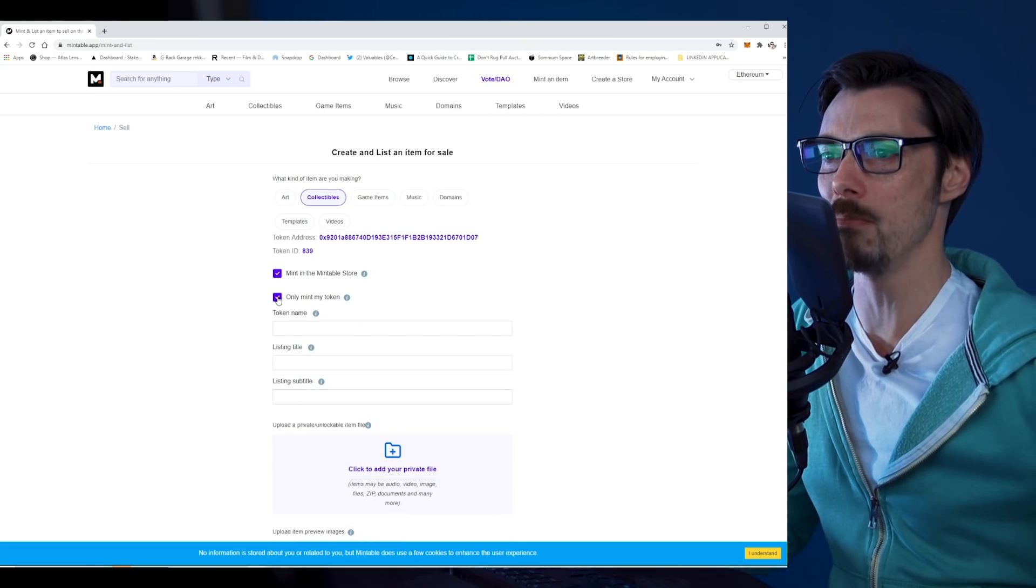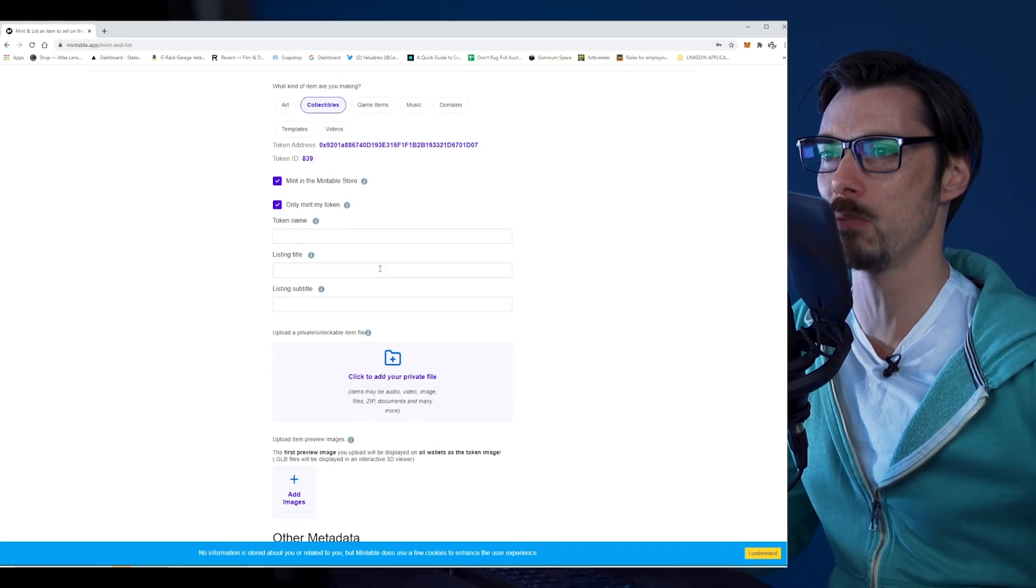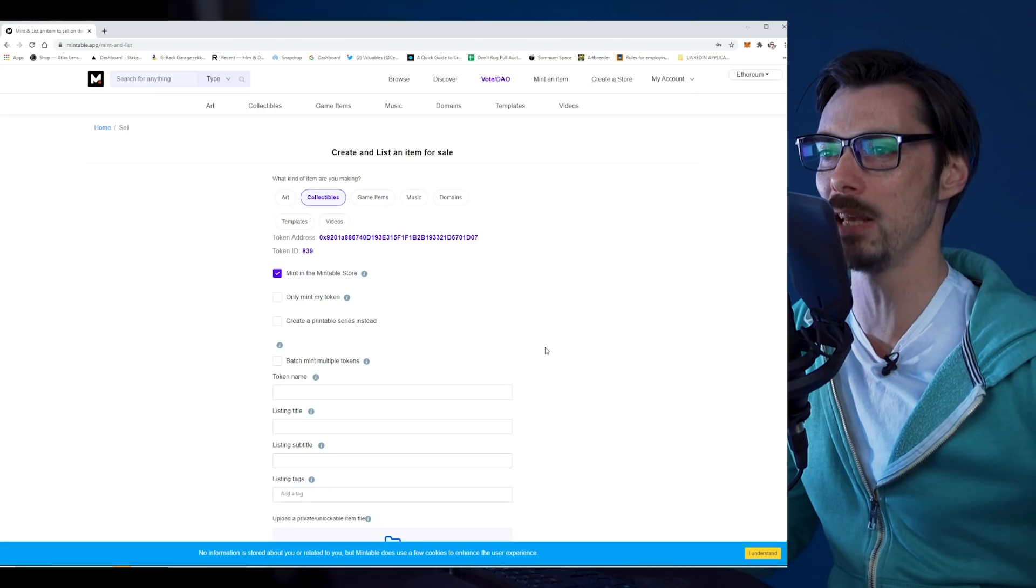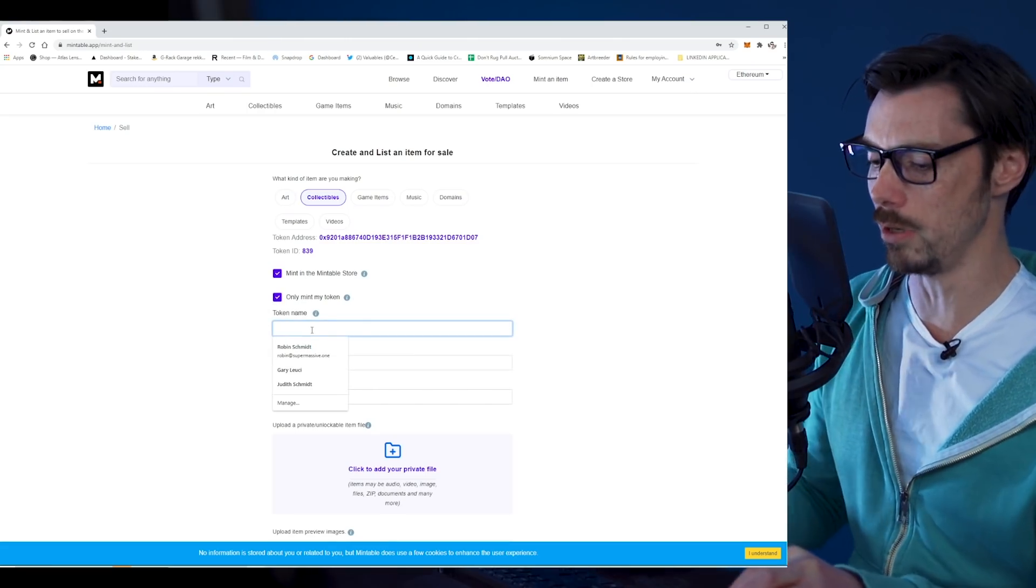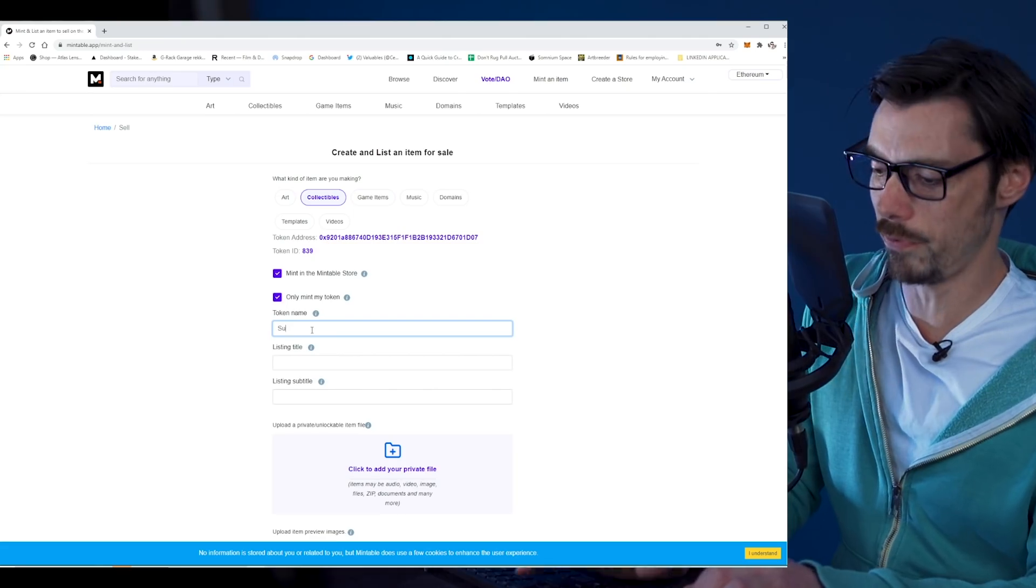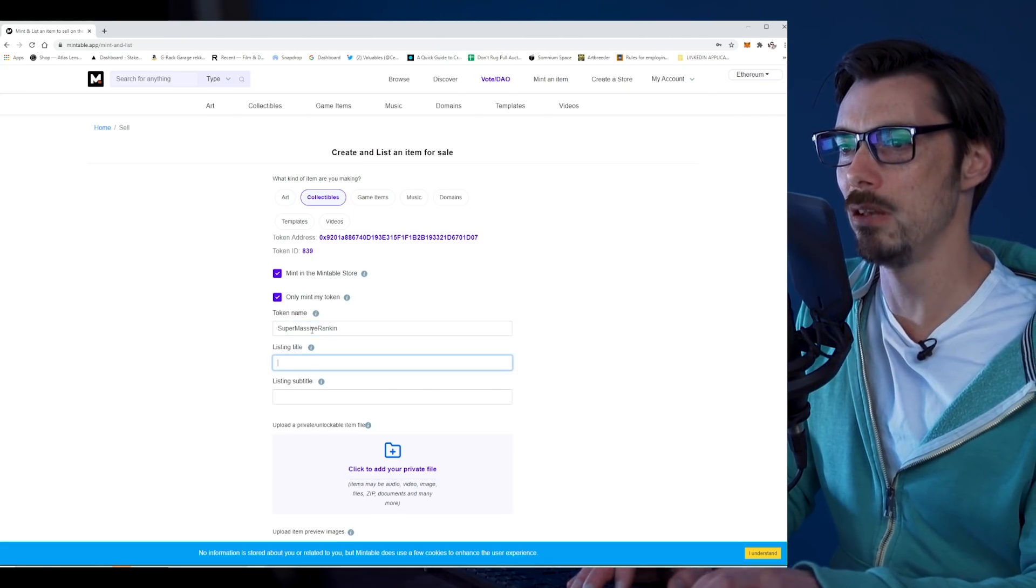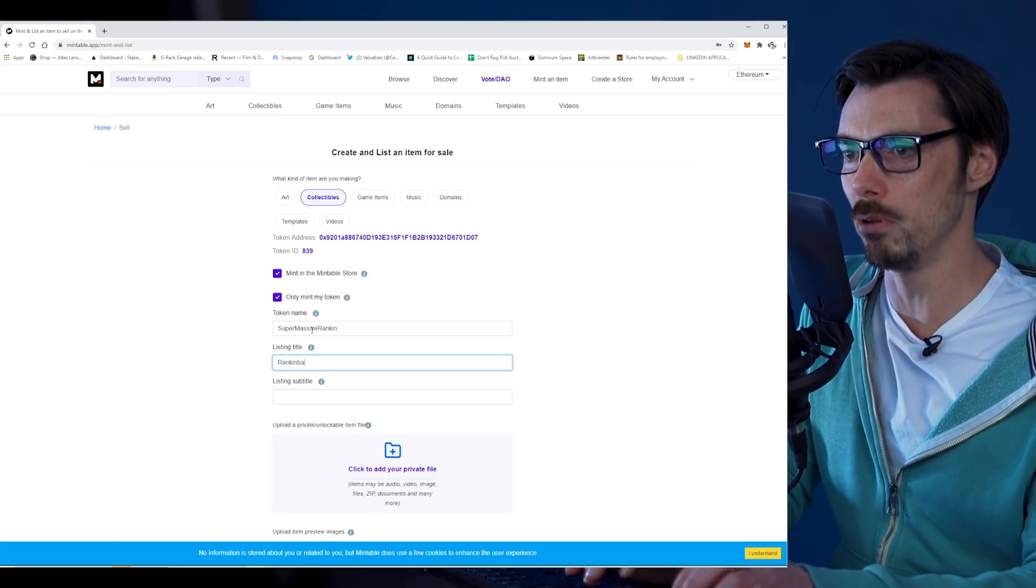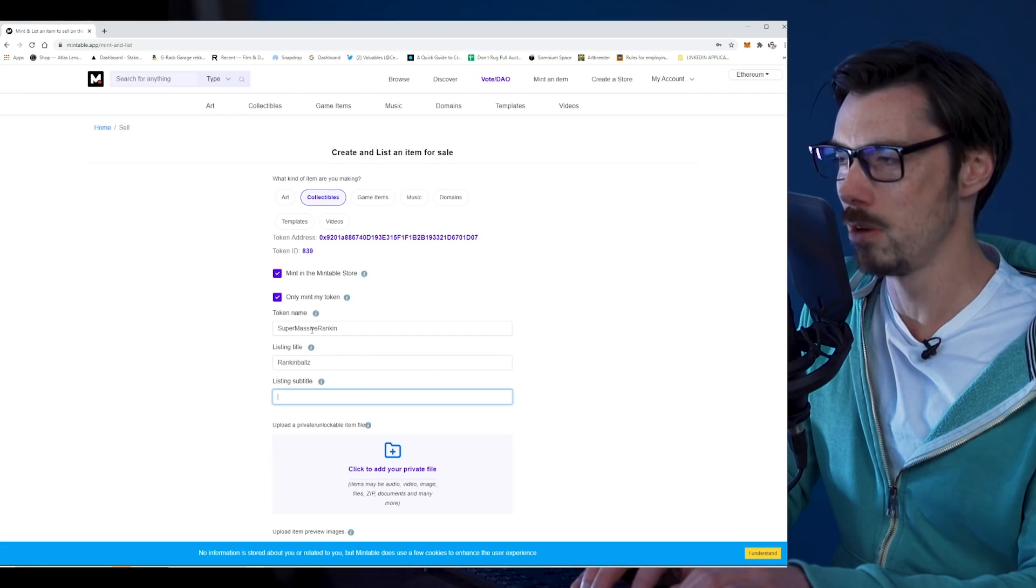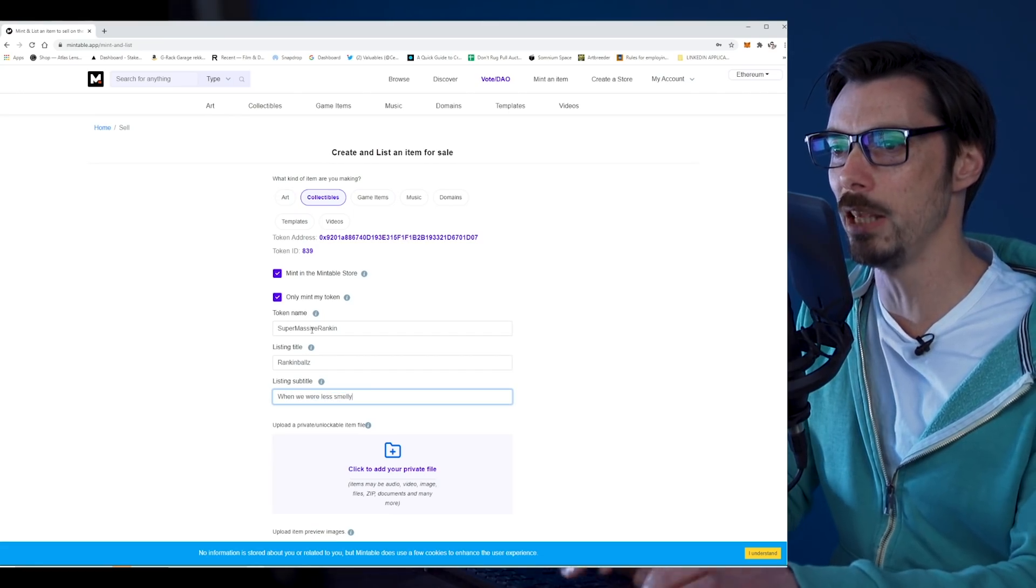Let's say you're a fashion label and want to issue a bunch of digital fashion items under your own brand, under your own label. It would make sense to go to the cost of setting up your own contract with your own name that lives on the Ethereum blockchain. The only thing is, it gets kind of expensive to do that. For a lot of people, they just want to get their collectible made. In this instance, we're going to mint in the Mintable store. That'll give us the token address for Mintable, the Mintable smart contract. I only want one of my token. Yeah, that's pretty simple. I only want to mint one token. I'm going to give it a token name: Supermassive Rankin. Listing title: Rankin Balls. Listing subtitle: When We Were Less Smelly.